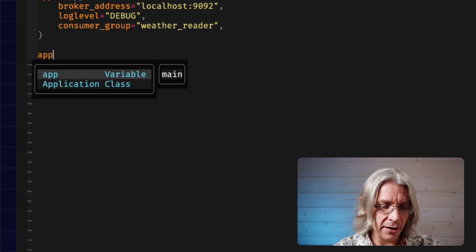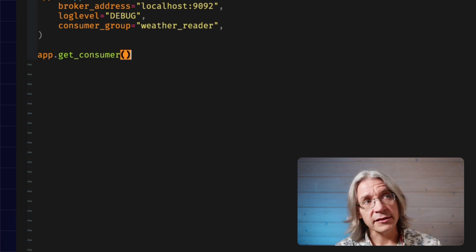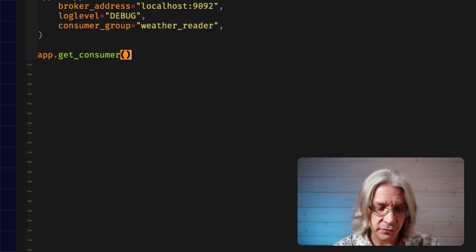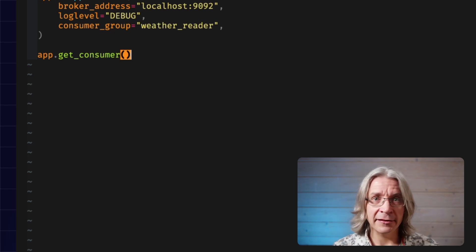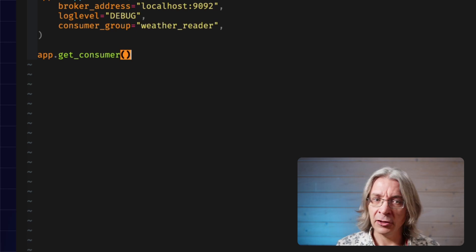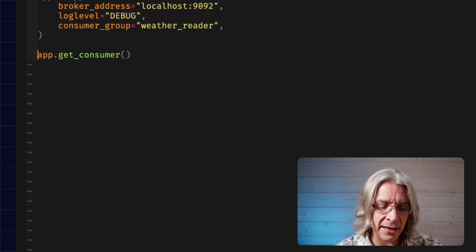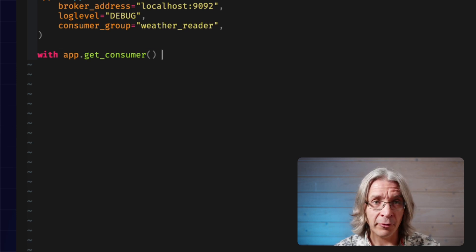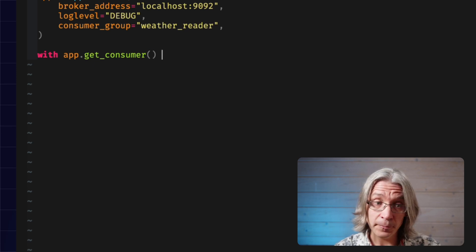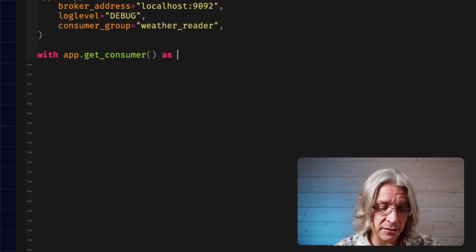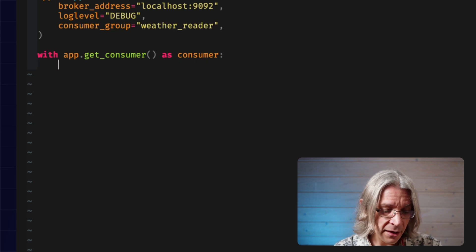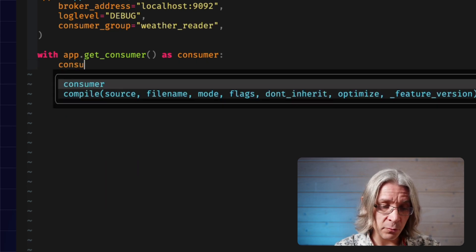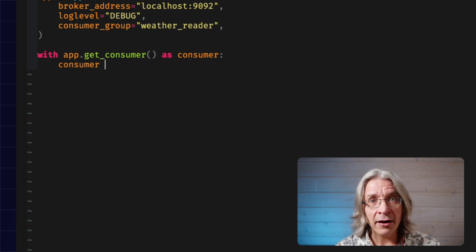That's an app setup. Next step is to ask that app for a consumer, which is Kafka parlance for a read-only connection. Like a lot of connection-y objects, it has a life cycle where you create it, you use it, and then you release it carefully. The right way to handle that in Python, provided your library authors support it, is with syntax. You say with app.get consumer as consumer.